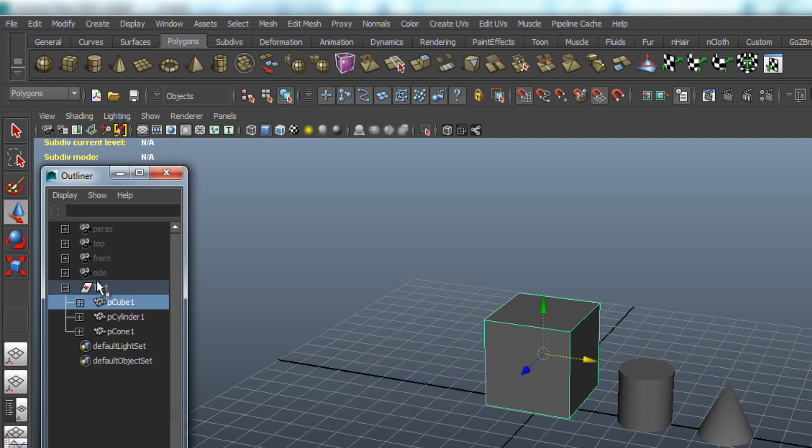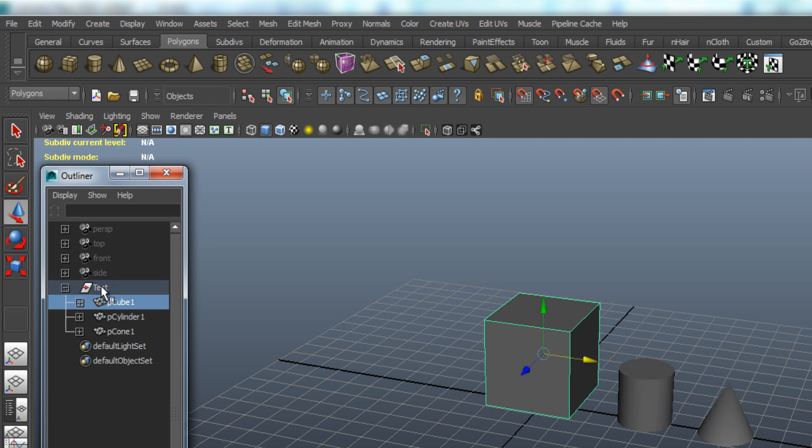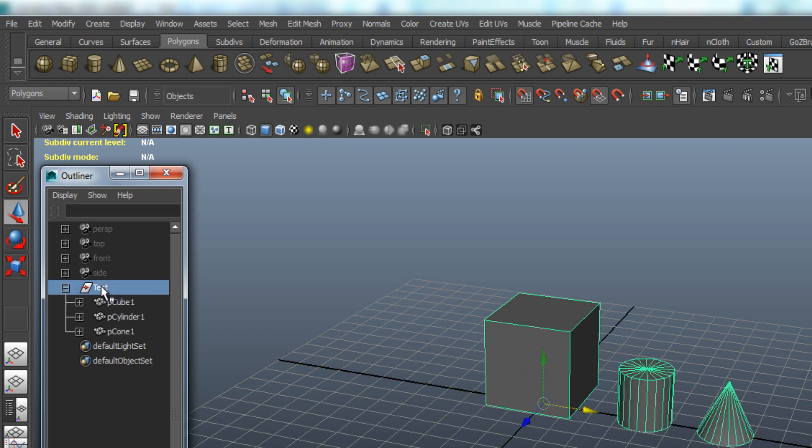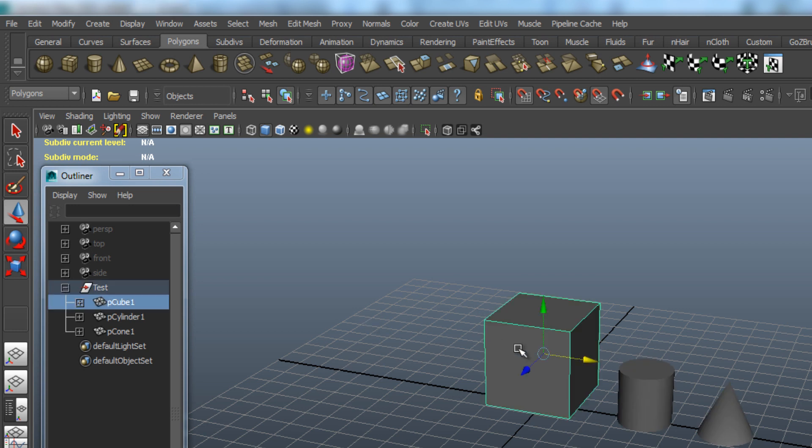There are several ways to select the group. The first one is just selecting it in the Outliner, or you can select one object from the group and then hit the up arrow.